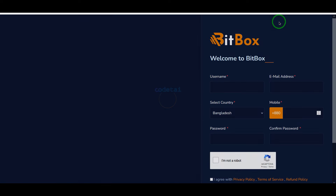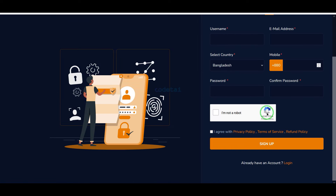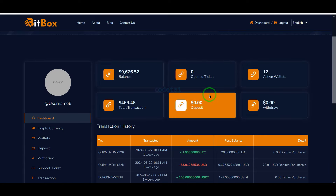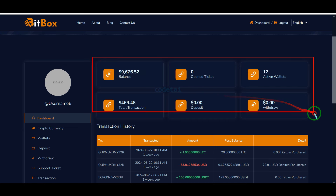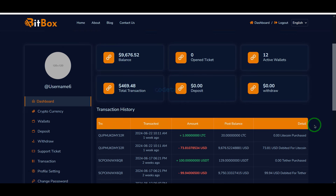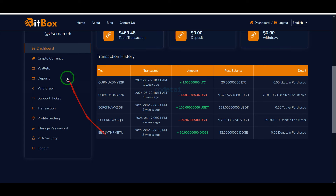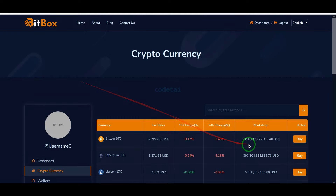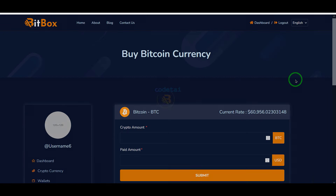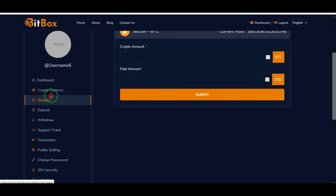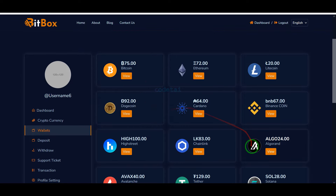Any user can register on the website very easily. After logging in as a user, you can see the balance history of all your accounts and all the transaction history. You can buy cryptocurrency coins very easily, and you can create coin lists through the admin panel. You can also see the coin amount history of your account wallet.